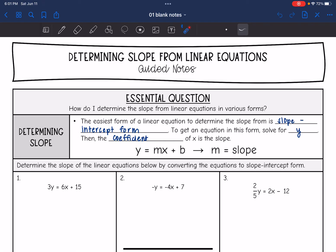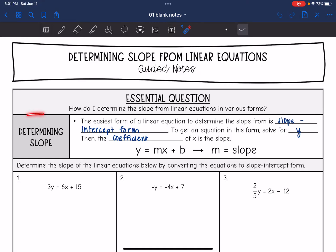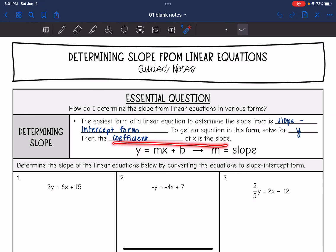Today we are going to look at determining slope from linear equations. We're going to answer the question: how do I determine the slope from a linear equation in various forms? The easiest form to determine the slope from is slope-intercept form, which is y equals mx plus b. To get an equation in this form, we solve for y, and then the coefficient of x, or m, is the slope.